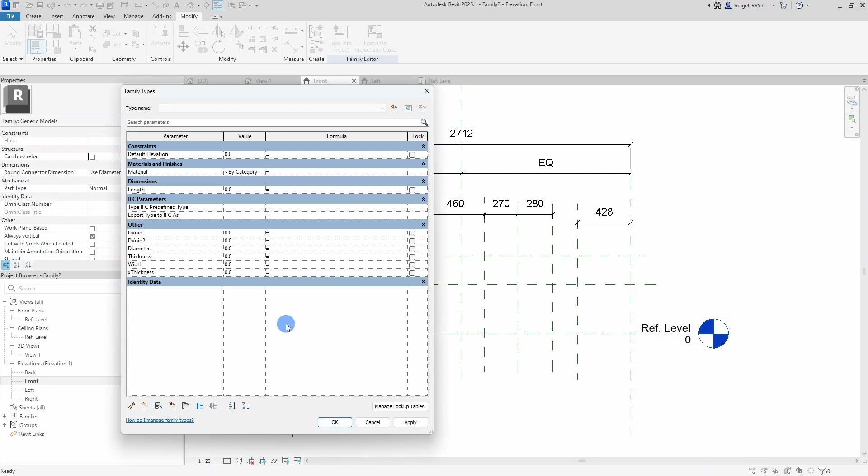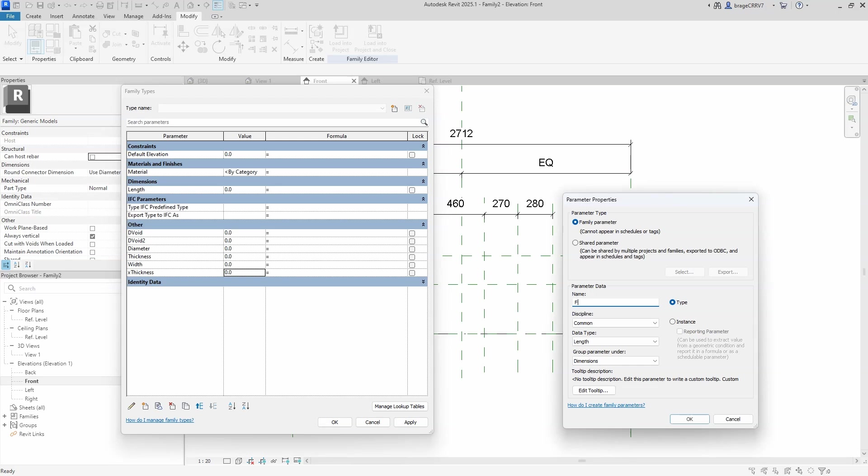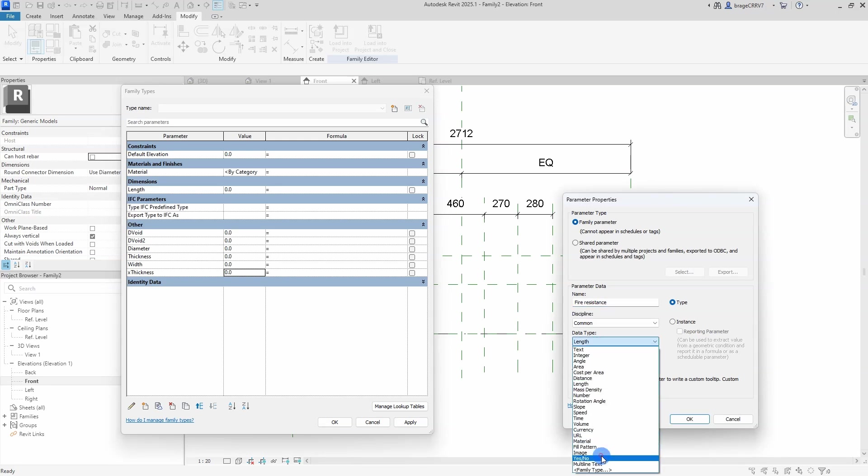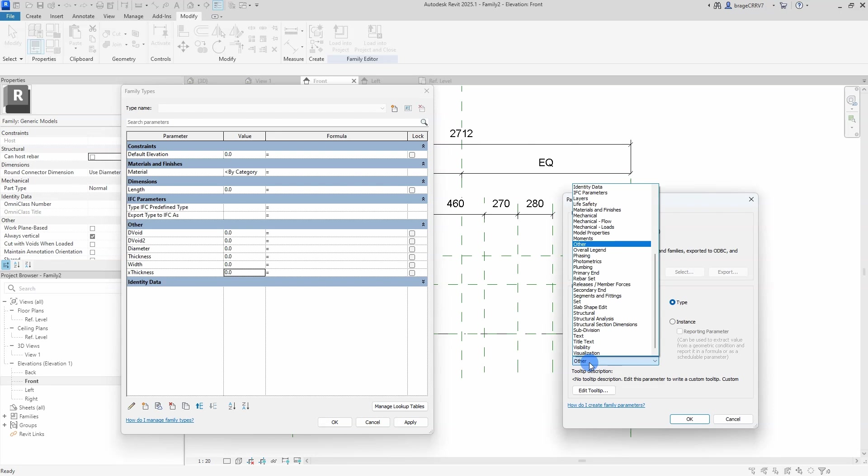One more user defined parameter is the fire resistant yes/no parameter. So when this is turned on, the hollow slab will get an increased thickness of 20 mm, making it fire resistant.